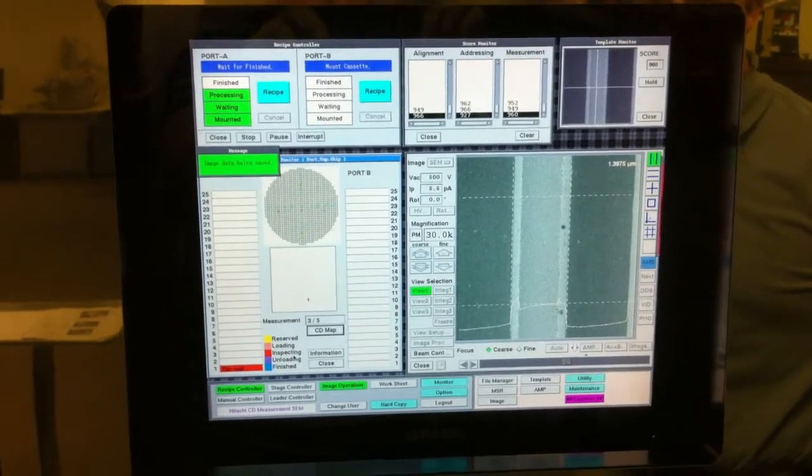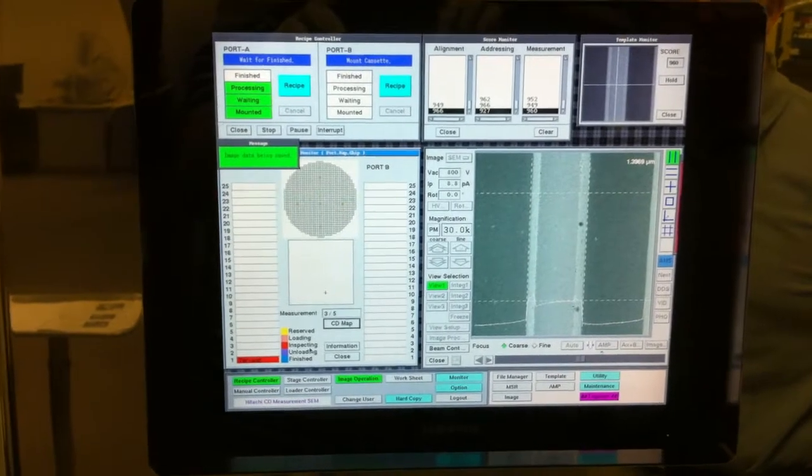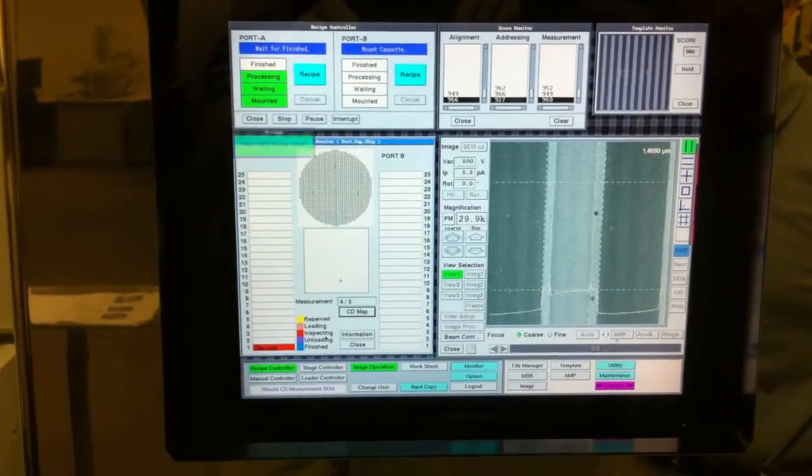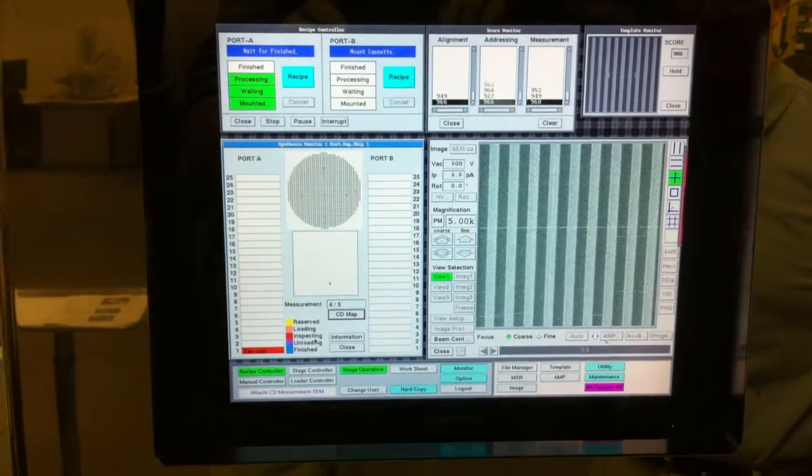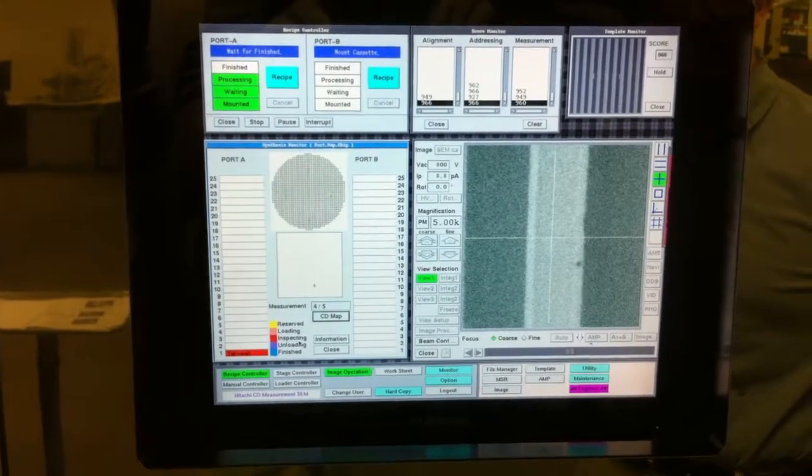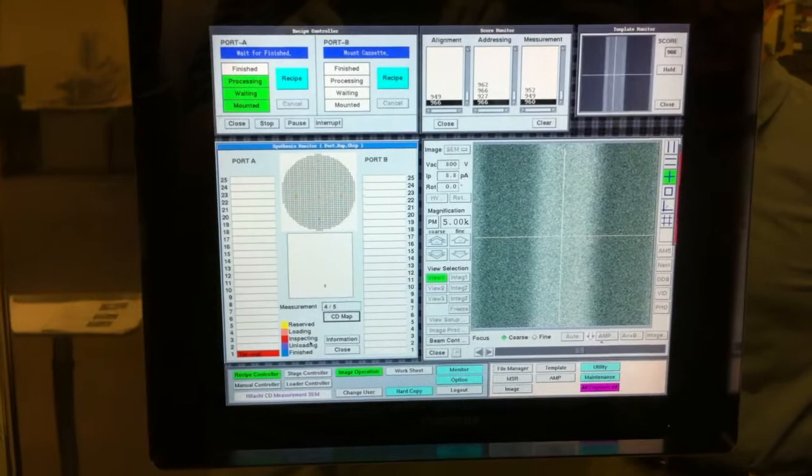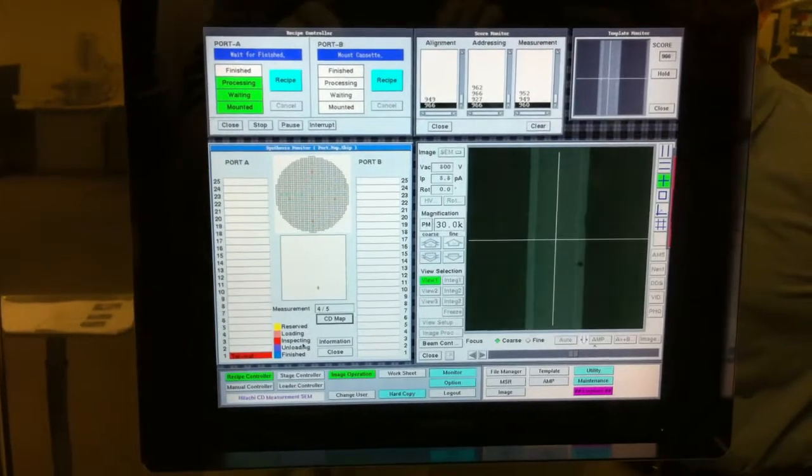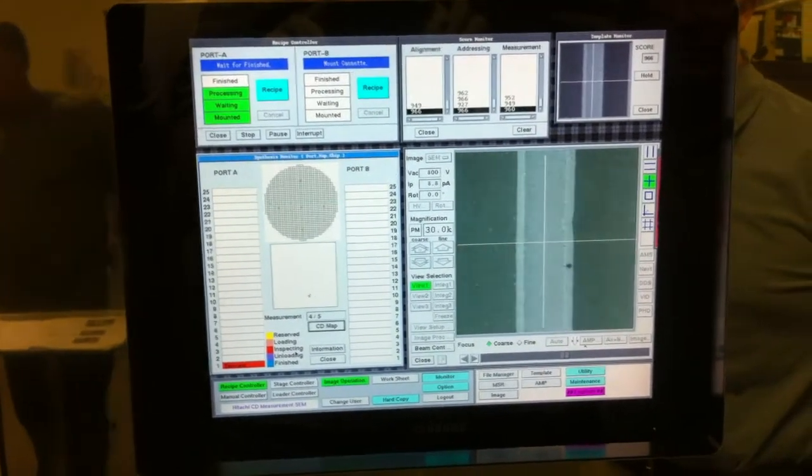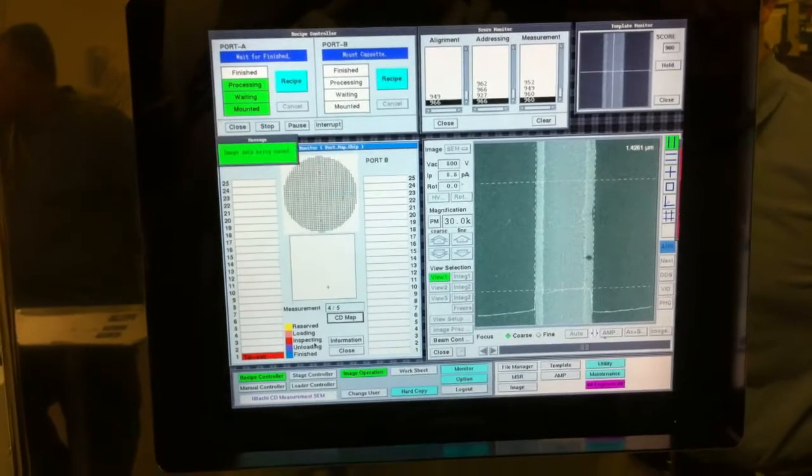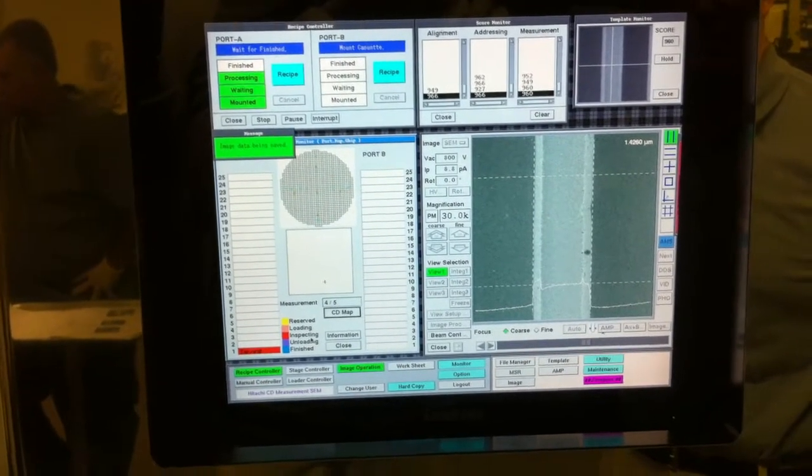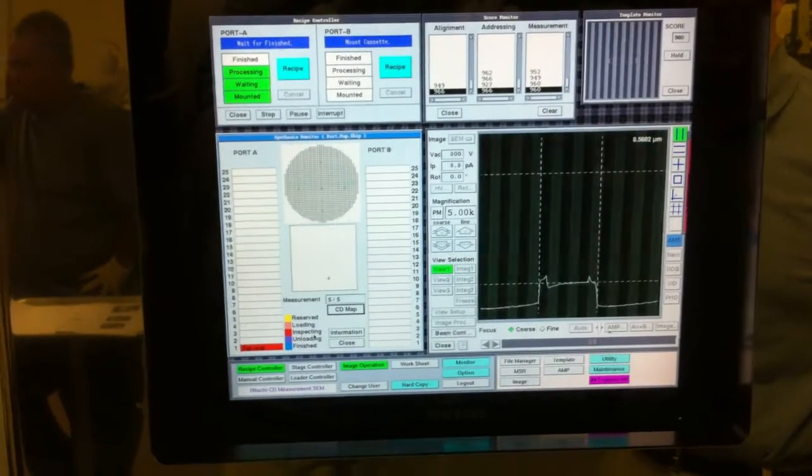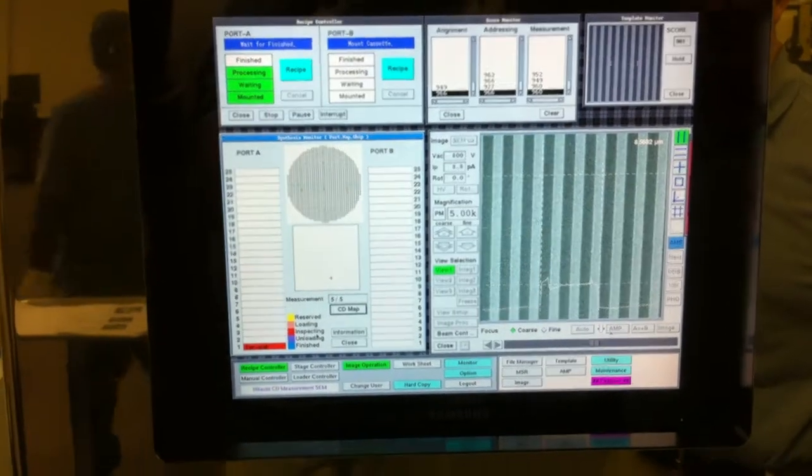During our testing, we do save the images on each site to review. We're using the Pierce algorithm for the feature because it's the best one for that. And coming up to the last measurement site.